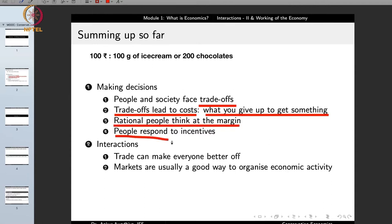The fourth principle is that people respond to incentives. An incentive is the inducement to do something or to refrain from doing something. If you want people to behave in a certain manner, provide them with incentives — in the form of reward or punishment. When a teacher says if you do your homework properly I will give you a chocolate, the teacher is offering a positive reward as an incentive.